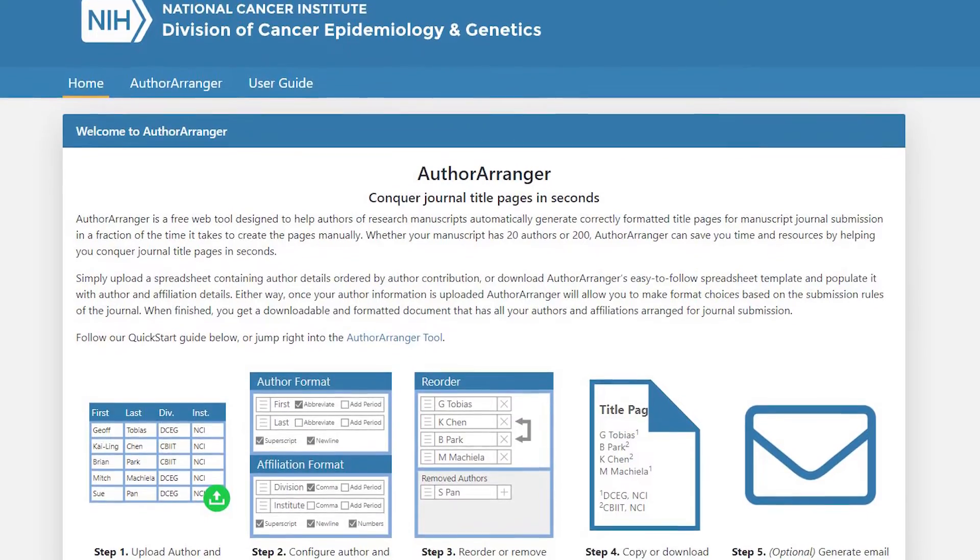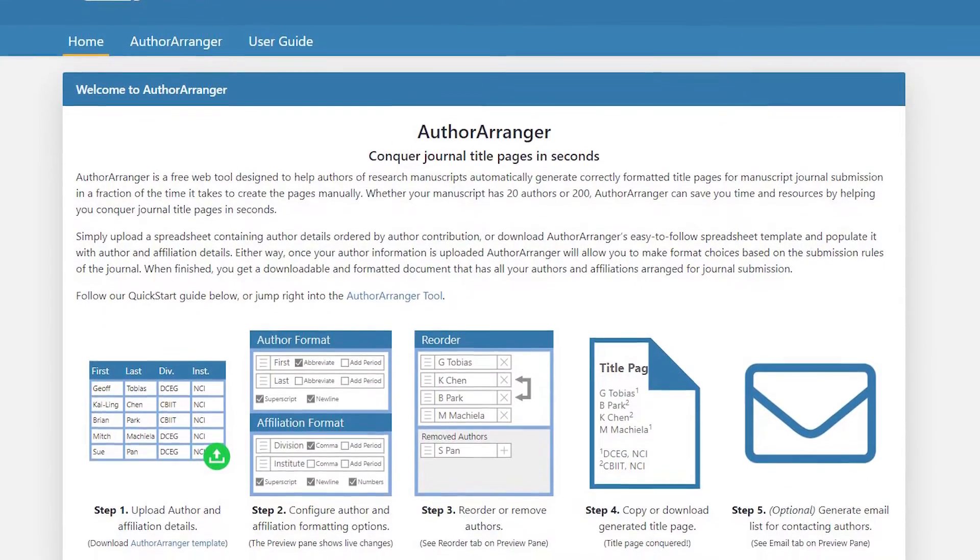The second tool you need to know about is Author Arranger. This is a free online tool that allows you to format that really annoying part of a paper — all of the authors, all of their affiliations, i.e. the addresses you can find them at, and the email address of the corresponding author. I had a paper once that had like 20 researchers on it, and I had to go through and find their affiliations and link them all together. This tool would have made it so much easier.